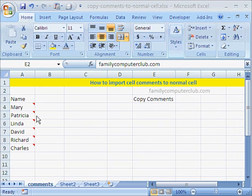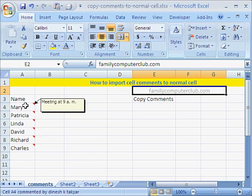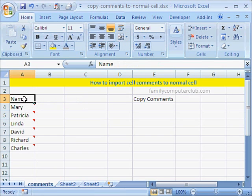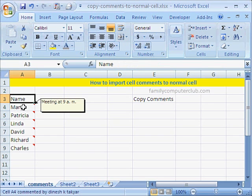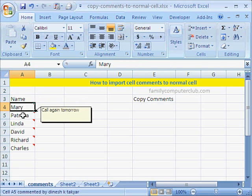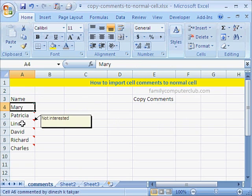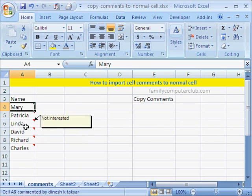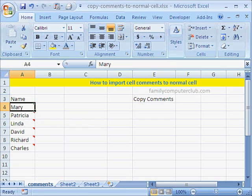So let's assume we have data of this type with name here and we have for example these names and this comment meeting at 9am and so on. Now how do we copy these comments to a normal excel worksheet.